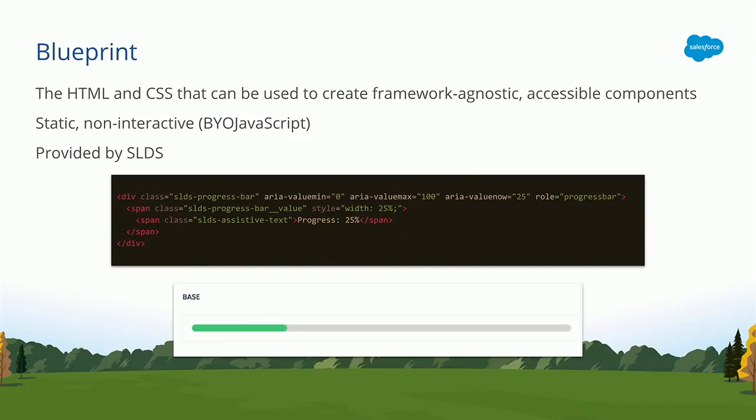Sometimes it's not the easiest thing in the world to do, either. And so the less you can do, probably the better. And together, that HTML and CSS is what we call a blueprint.